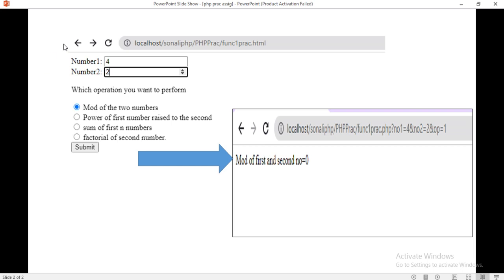Here we need to set this type of text property. We are considering two numbers: number one and number two. We will accept the two numbers from the user, then give the user a choice of which operation to perform — either mod, power, sum, or factorial. The user can click on any one operation and click submit to get the output on the browser. If you selected mod, you will get the answer of mod. According to the choice selected, you will get one answer in this second field.